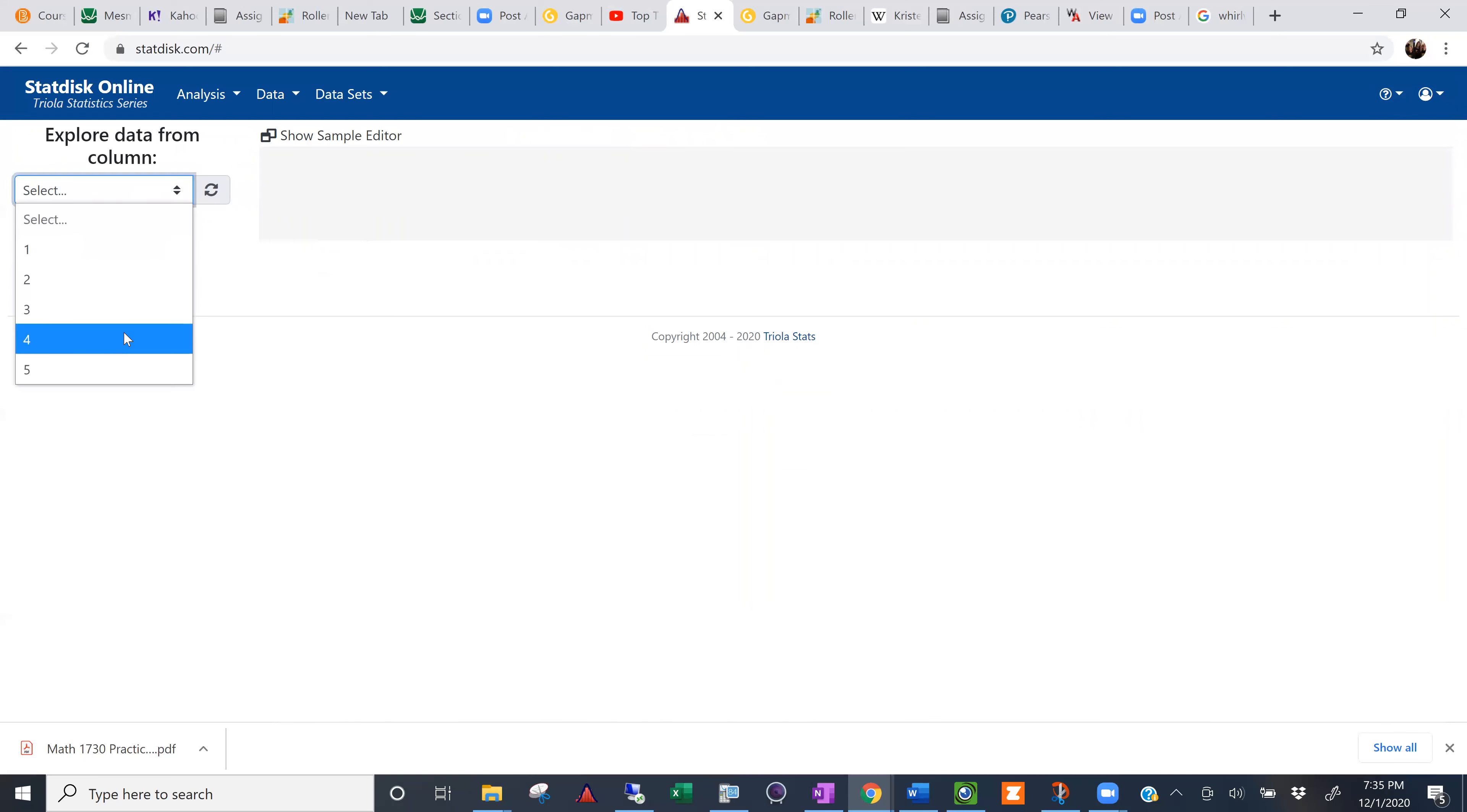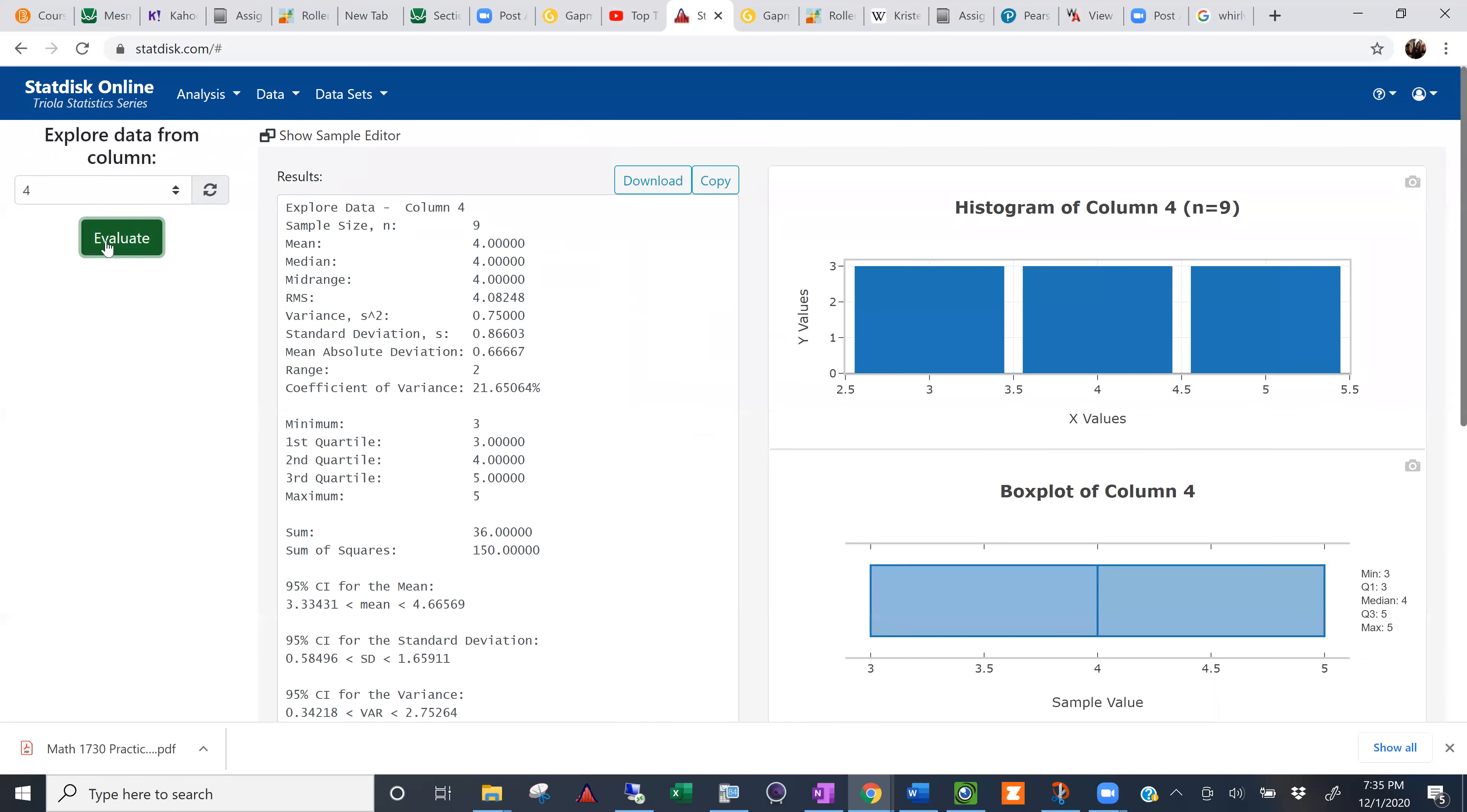So you go to data, explore data as descriptive statistics. And then just choose the proper column, whatever column your y-variable's in. And it'll give you more statistics than you would care to look at. But one of them is the mean of the y's, which is four.